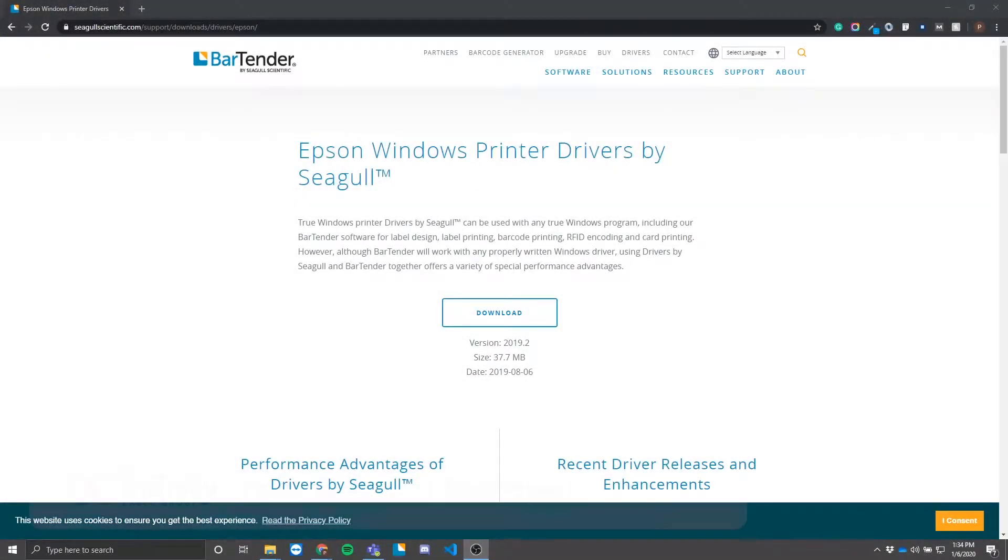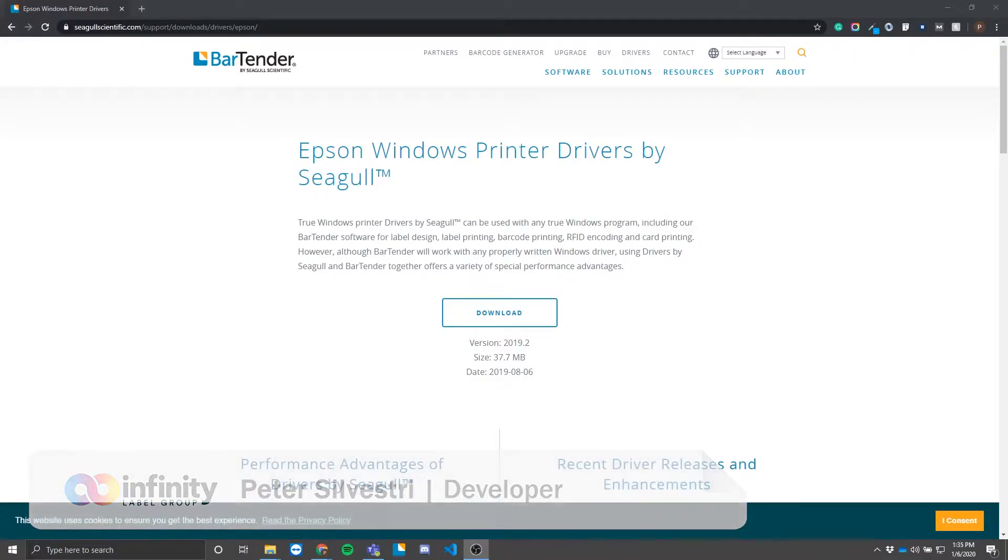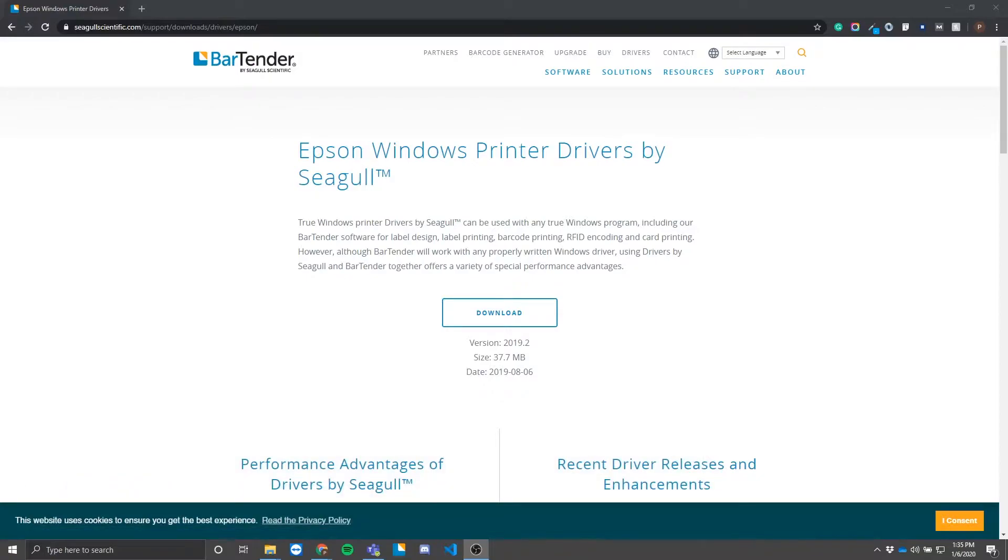What's up guys, this is Pete. Today's video is going to walk you through installing BarTender drivers for your Epson printer. For my example, I'll be using the ColorWorks C7500G model, but this process also applies to any other printer in the C7500 series.